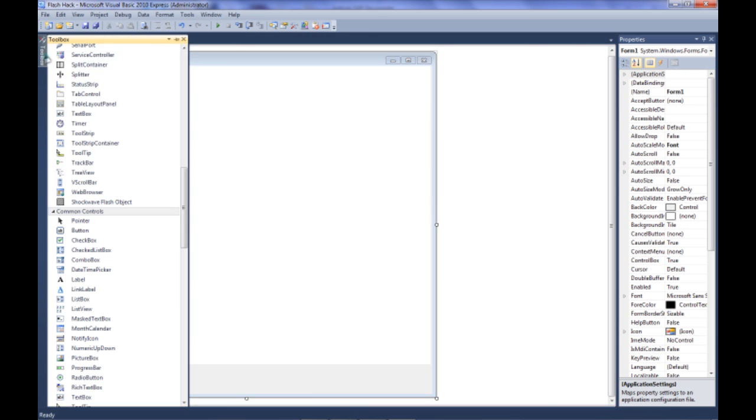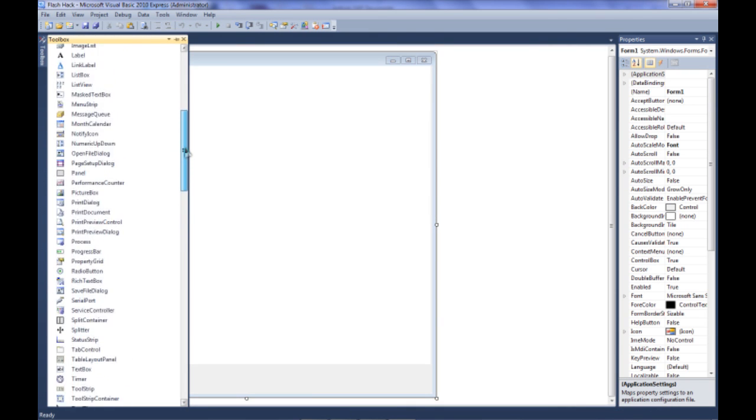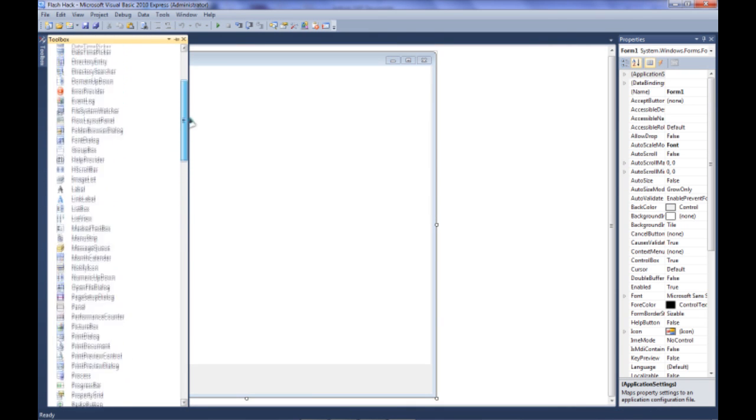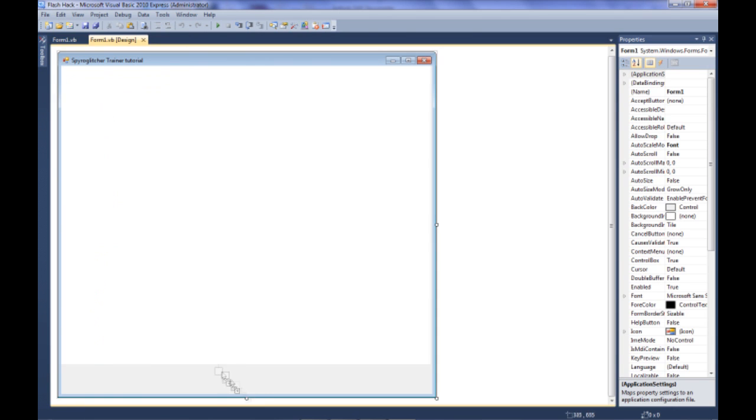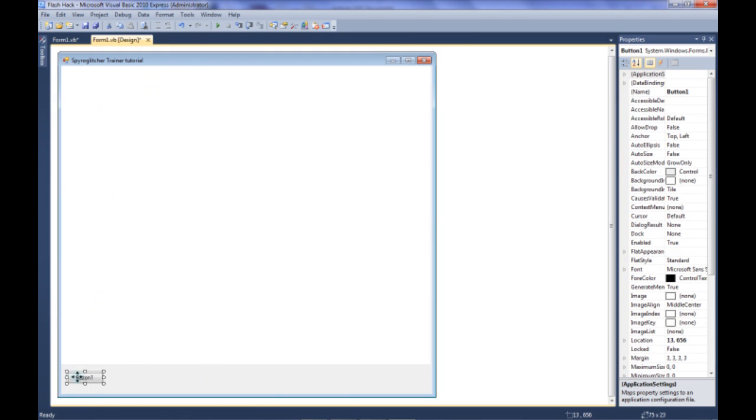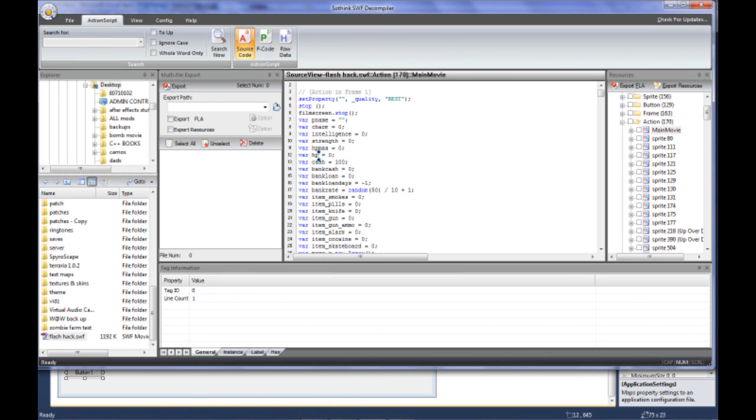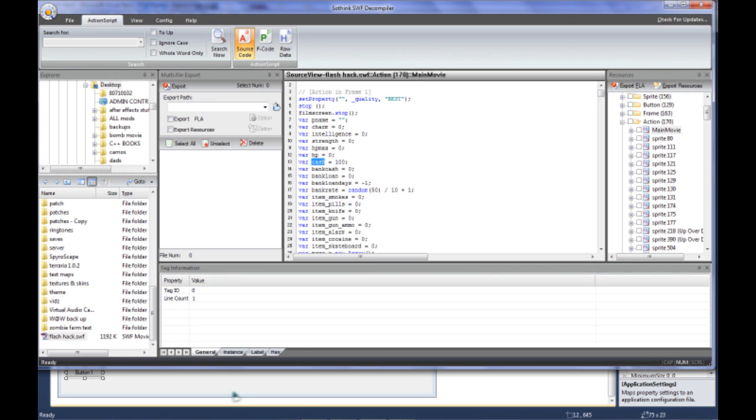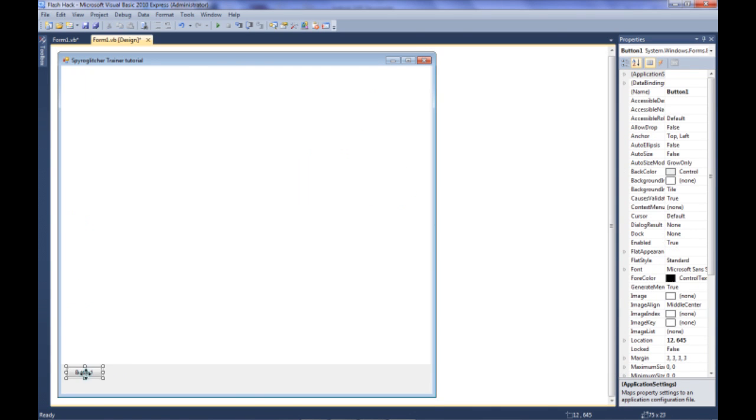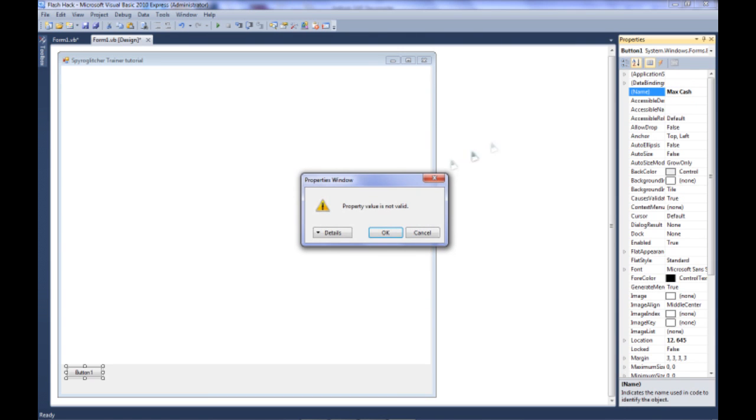Now comes the actual hacking part. So we're going to click on our toolbox and we're going to get a button. There it is. Drag a button down here, wherever you want it. And let's say we want to change our cache. So the variable name is cache. You can copy that. Change the button name for whatever you want to.